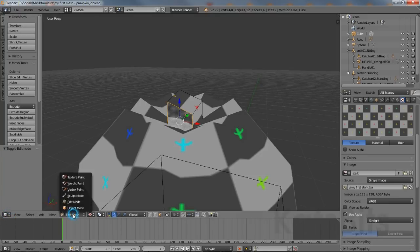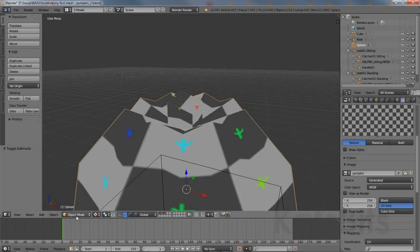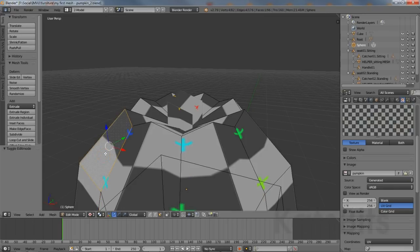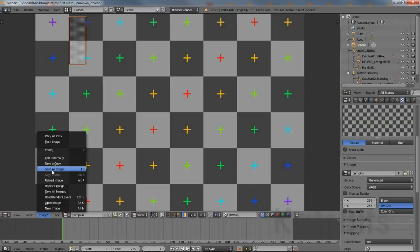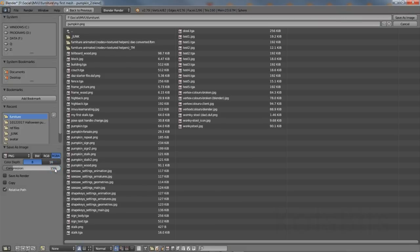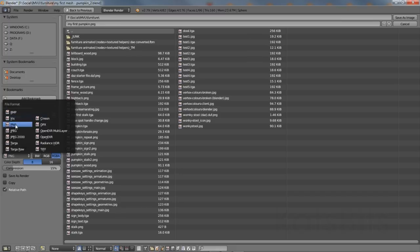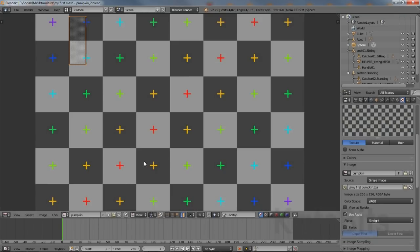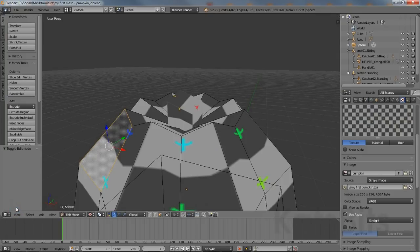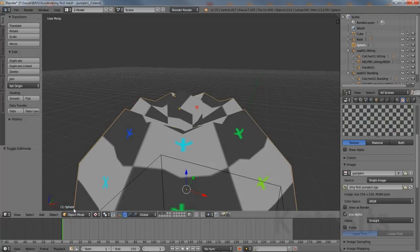Switch back to the 3D view and repeat for the pumpkin. Exit edit mode for the stalk, then right click and enter edit mode for the pumpkin. Right click any face to highlight, then swap the 3D view for the UV Image Editor. The image associated with the selected face will be shown. Left click the Image menu option and select Save As Image. In the browser, left click and type a file name as needed, then set the image format — left click selecting BMP, TGA, etc. from the format list. Finally, left click Save As Image top right. Once done, return to the 3D view and exit edit mode, ready for the next step.